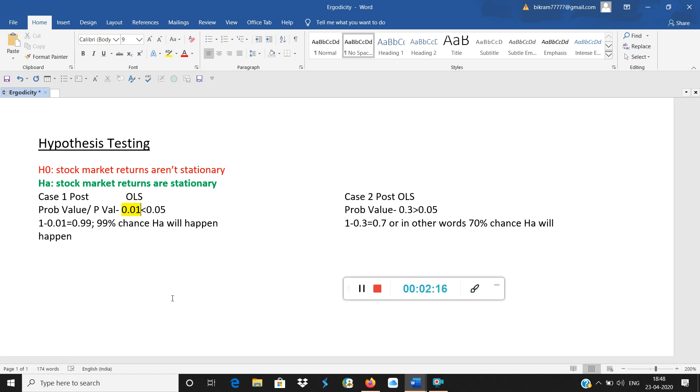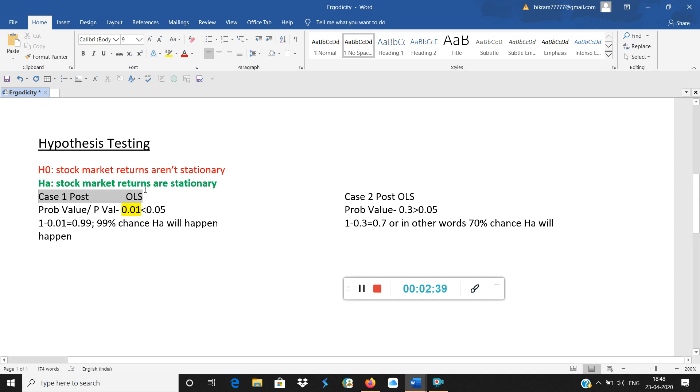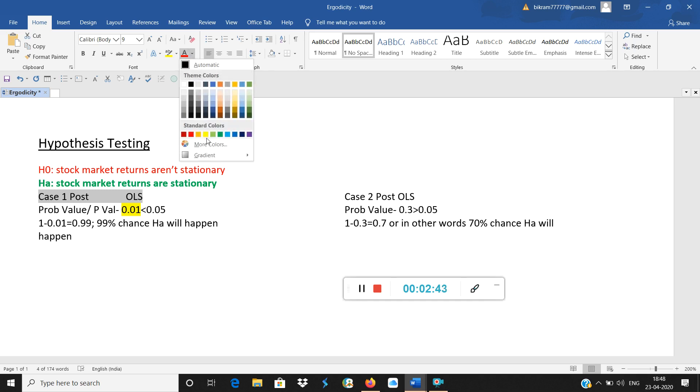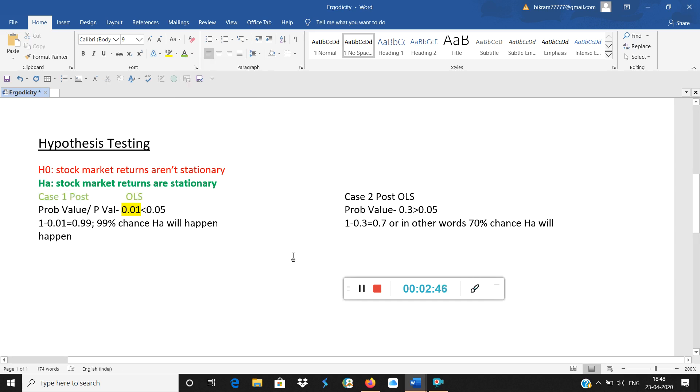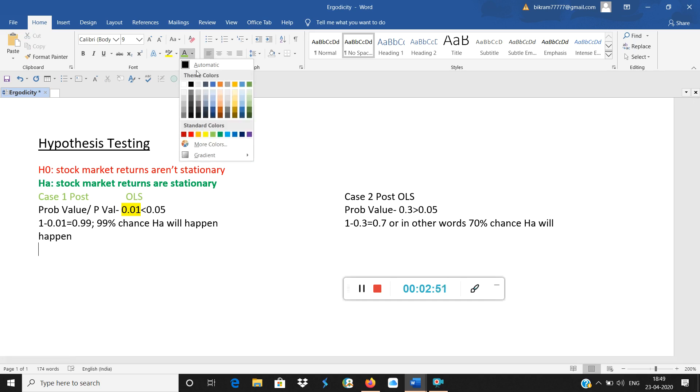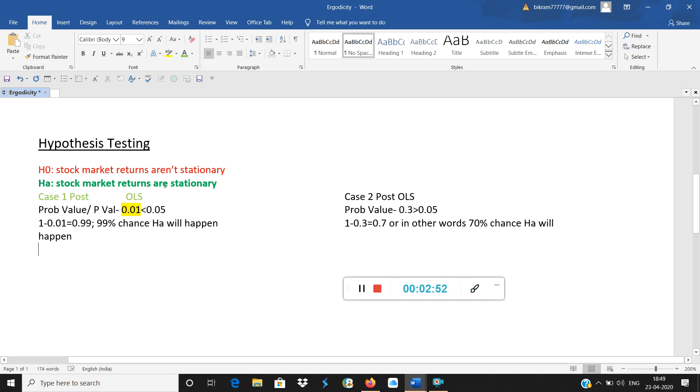So that means it is below the threshold. That means 1 minus that p-value, which is our occurrence, is 0.99, meaning 99% chance that the alternate hypothesis will be correct. So always we will try for a case like case 1, because case 1 is what we want. We want the probability value to be lower than 0.05 so that we can get our alternate hypothesis accepted.